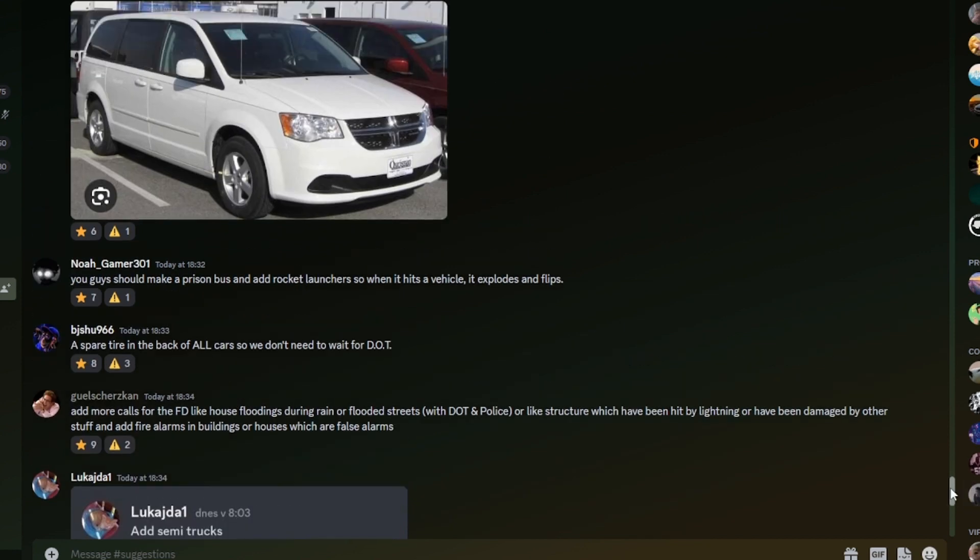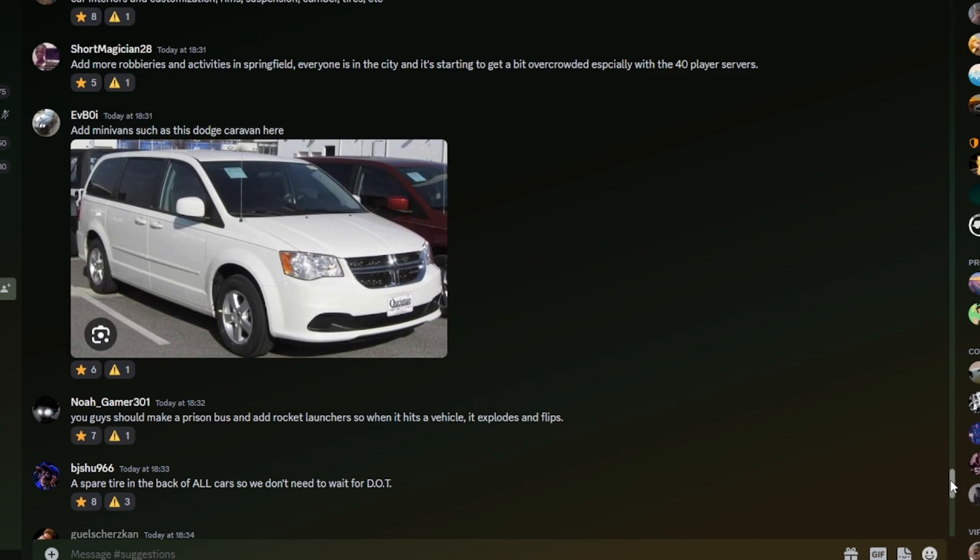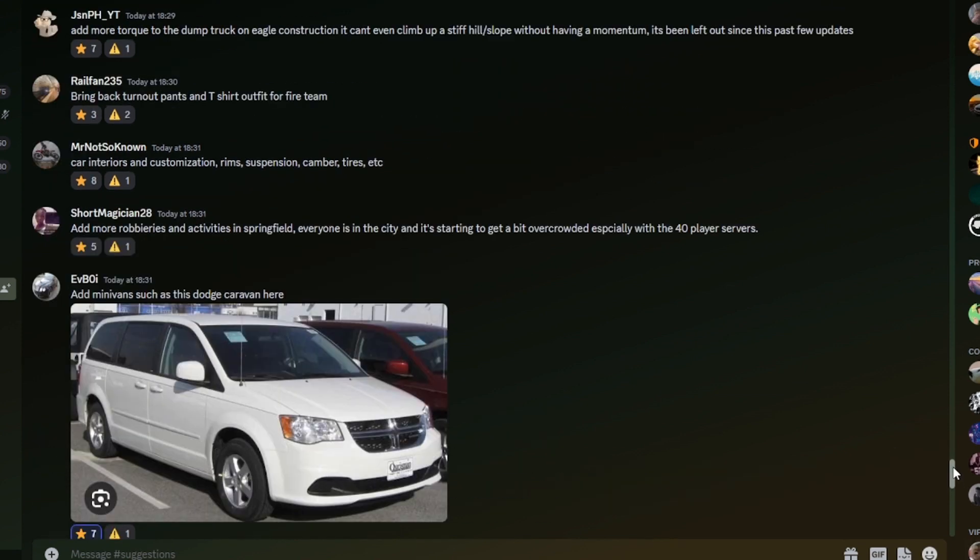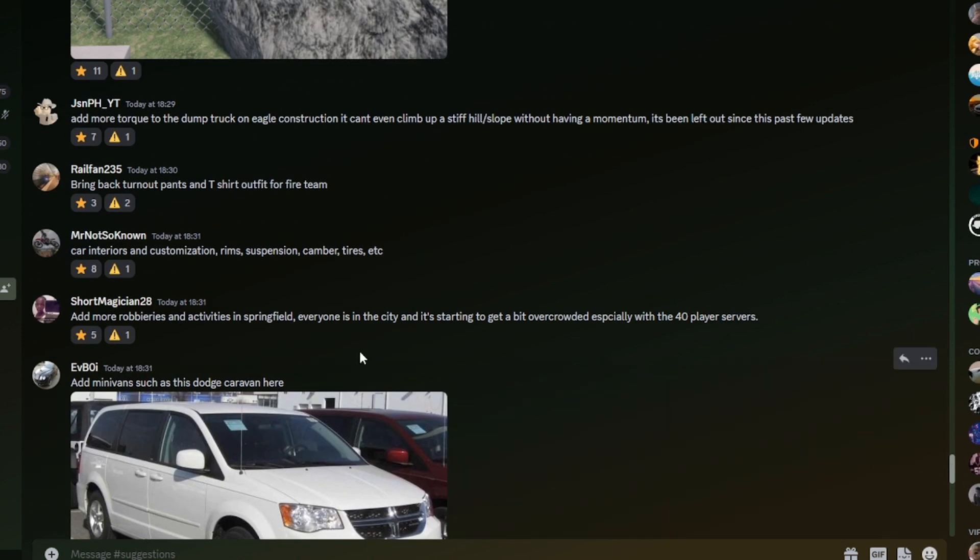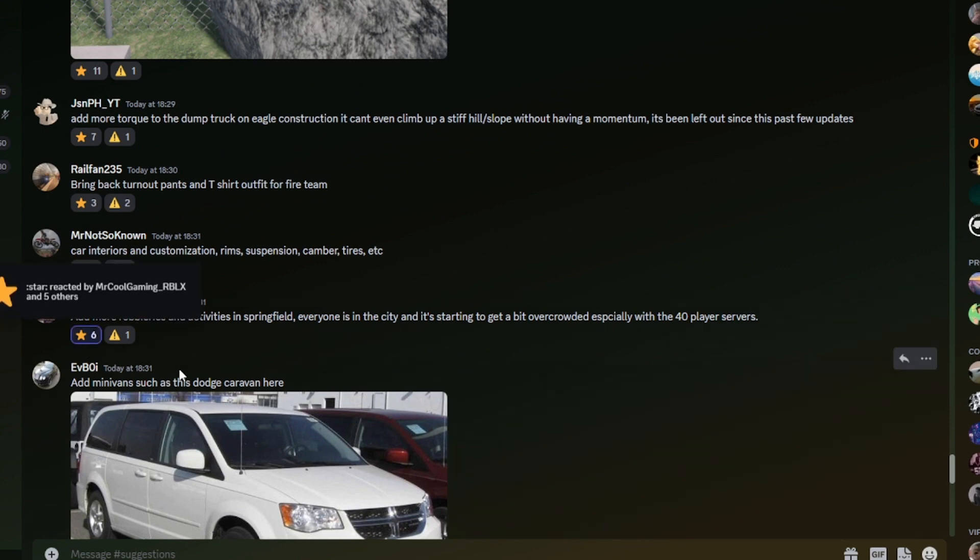Let's see what else we've got. Add minivans such as this dodge caravan here. That's a pretty good idea, not too bad. Add more robberies and activities in Springfield, everyone is in the city and it's starting to get a bit overcrowded, especially with the 40 player servers. I mean, yes true, there's a lot in Springfield though and it's basically just up to people to use it.